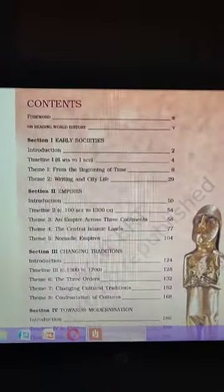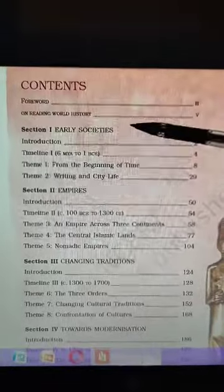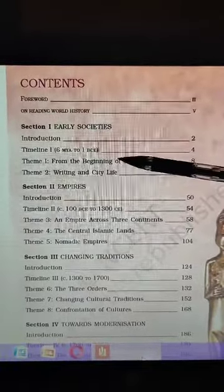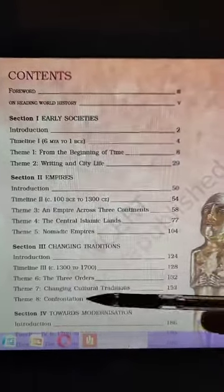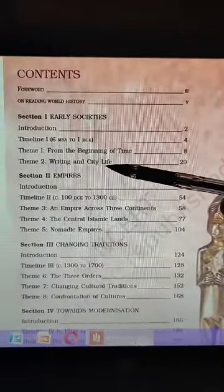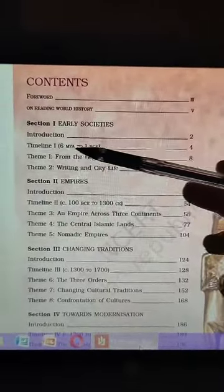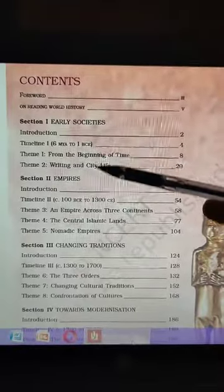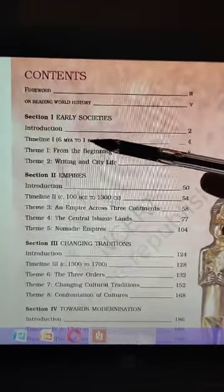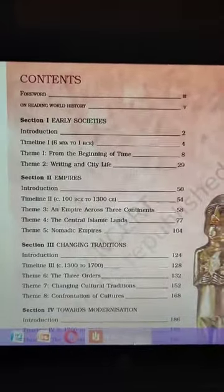Looking at the major contents, there are four units: Early Societies, Empires, Changing Traditions, and Toward Modernization. In every unit there is a timeline. We will study the timeline after completing the unit — the timeline is not a chapter, it is just to understand which time period's history we have studied. In total there are 11 chapters, the syllabus is not too long but is very interesting.